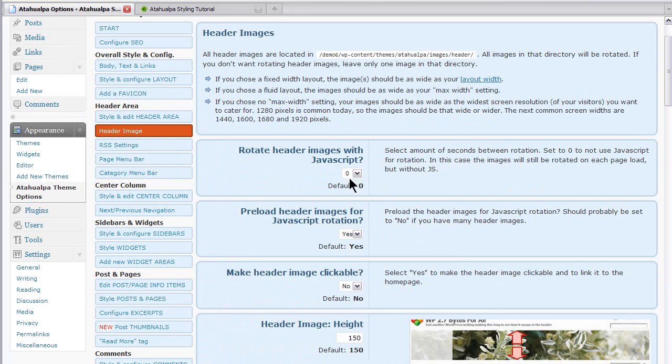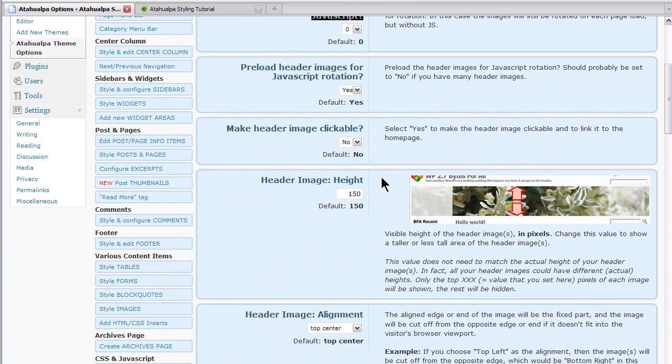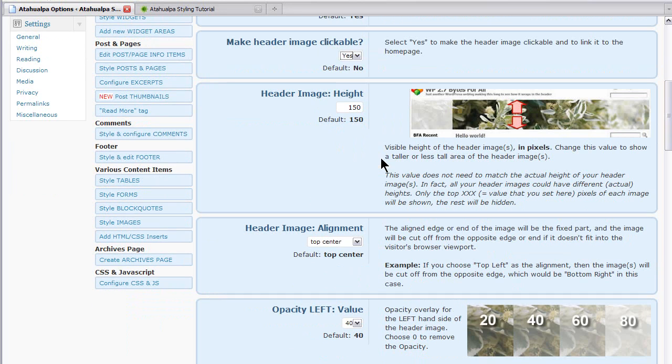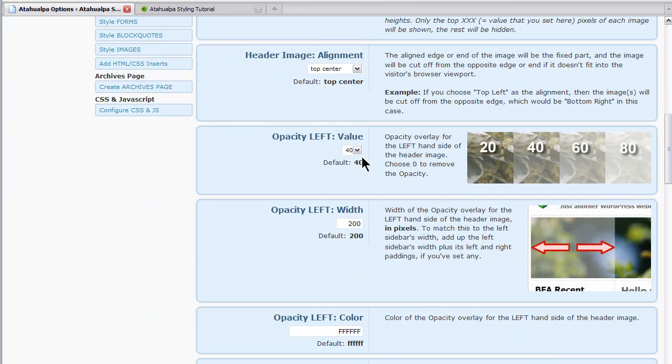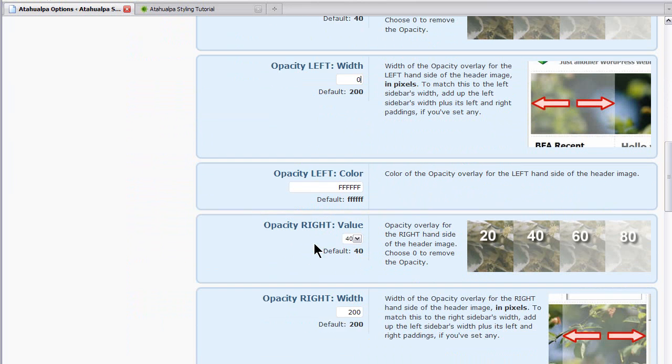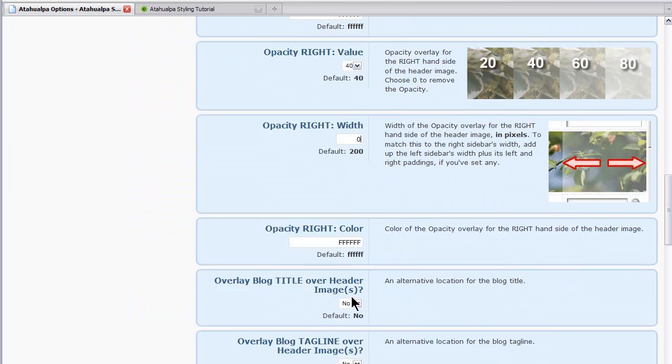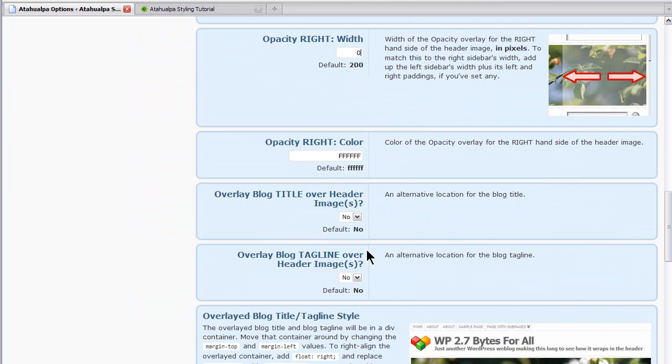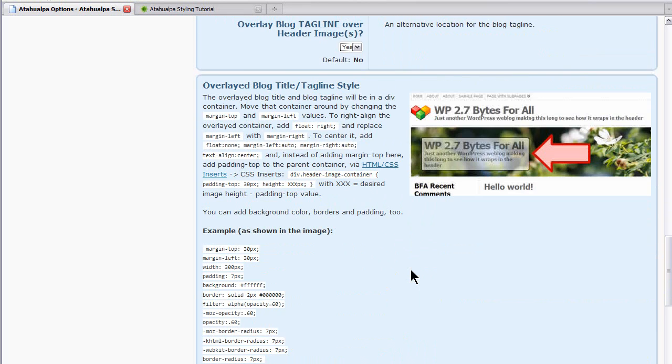Rotate header images with JavaScript. That's to create an automatically rotating header image. In this case we won't because we only have one. I do like to set the header image clickable. And header image height if it's different than 150. And this is the field that we want. Header image opacity left, let's set it to zero. And header image opacity right width set it to zero. We also want to overlay the blog title over the header image. And we want to overlay the blog tagline over the header image.